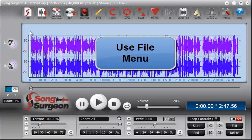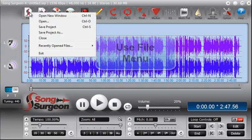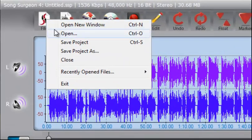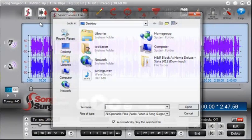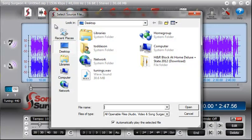The second way is by going to the file menu. Once you select it, you'll see this second option here, Open. And if you select or click on Open, it will then open a Windows dialog.